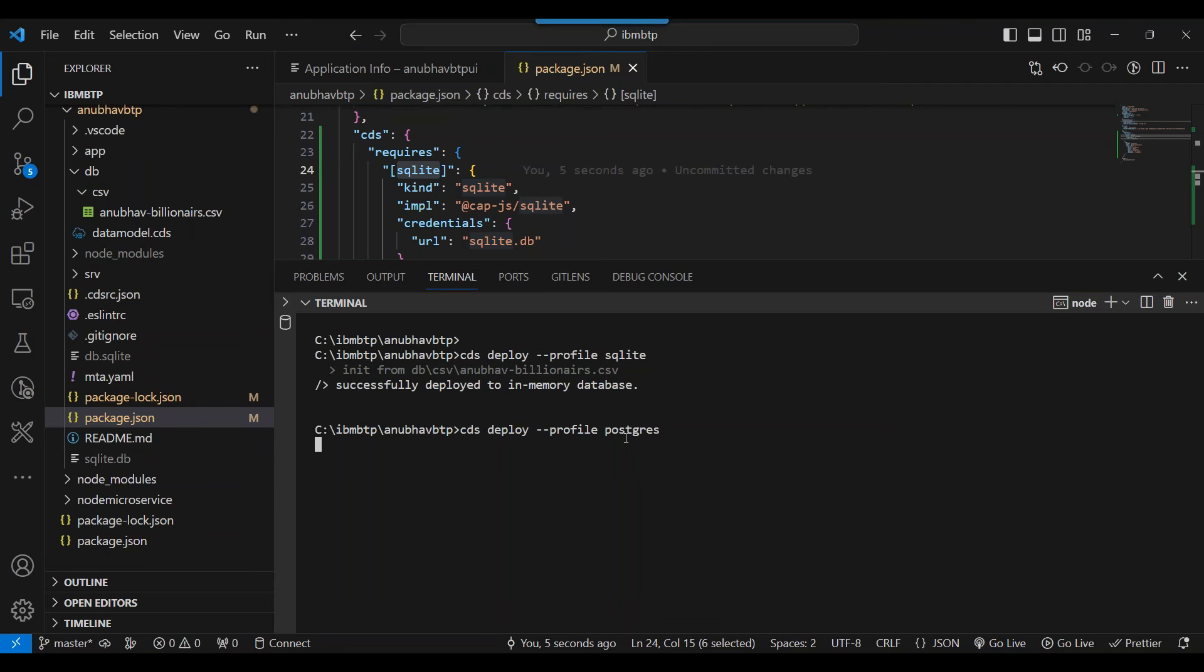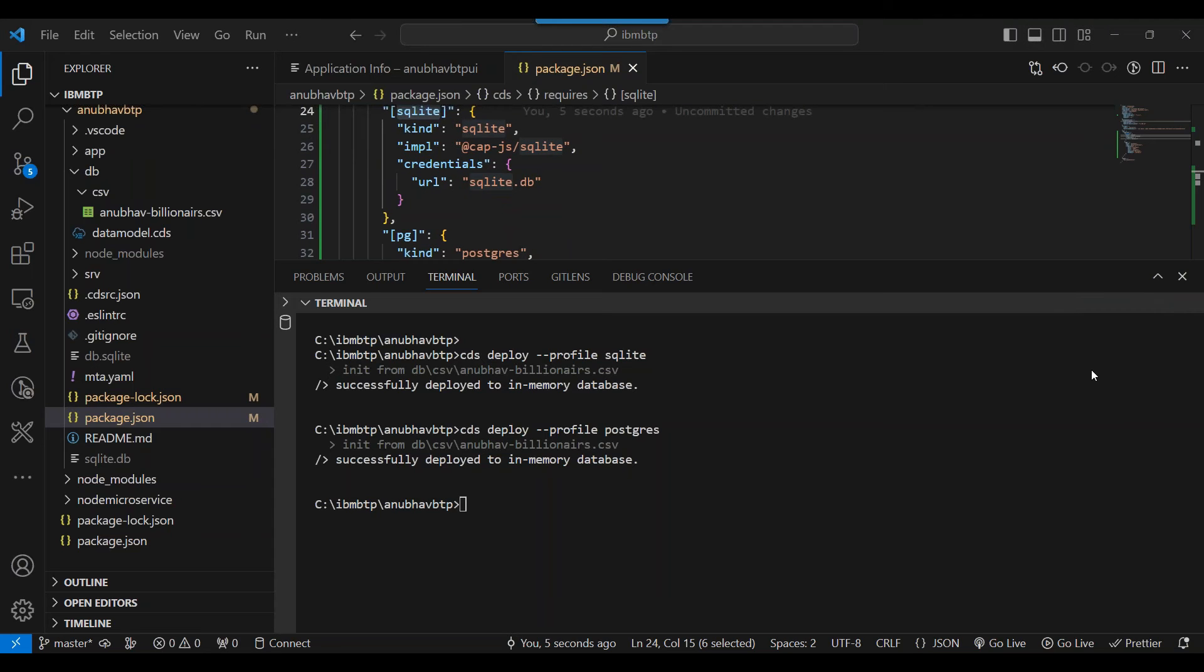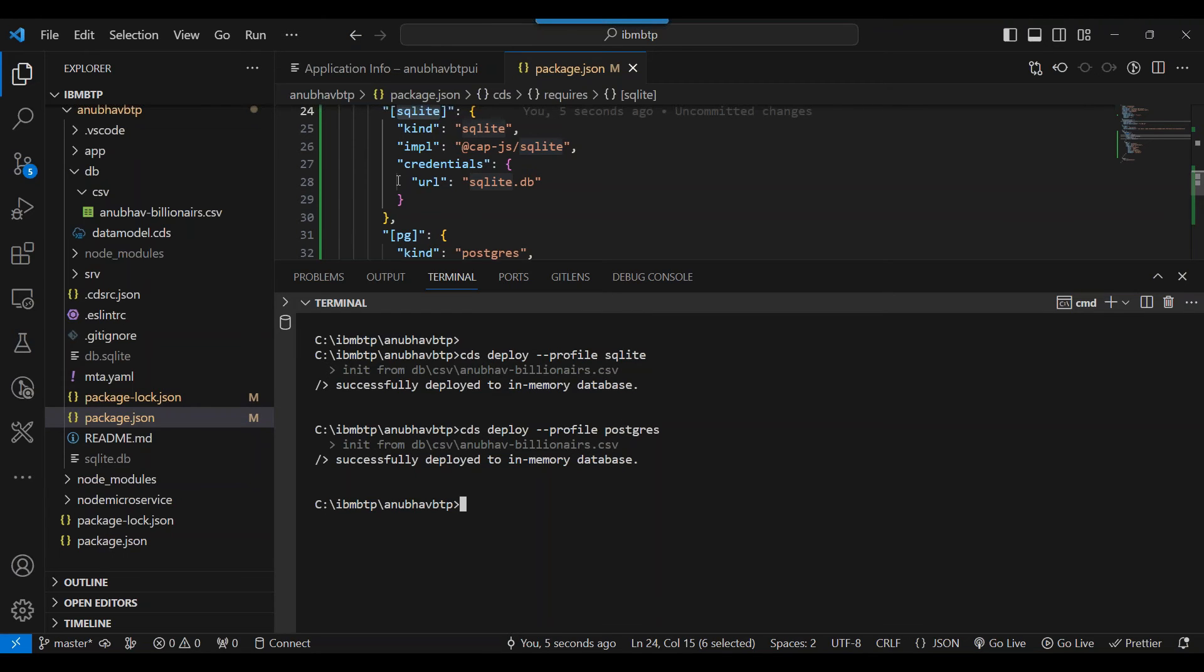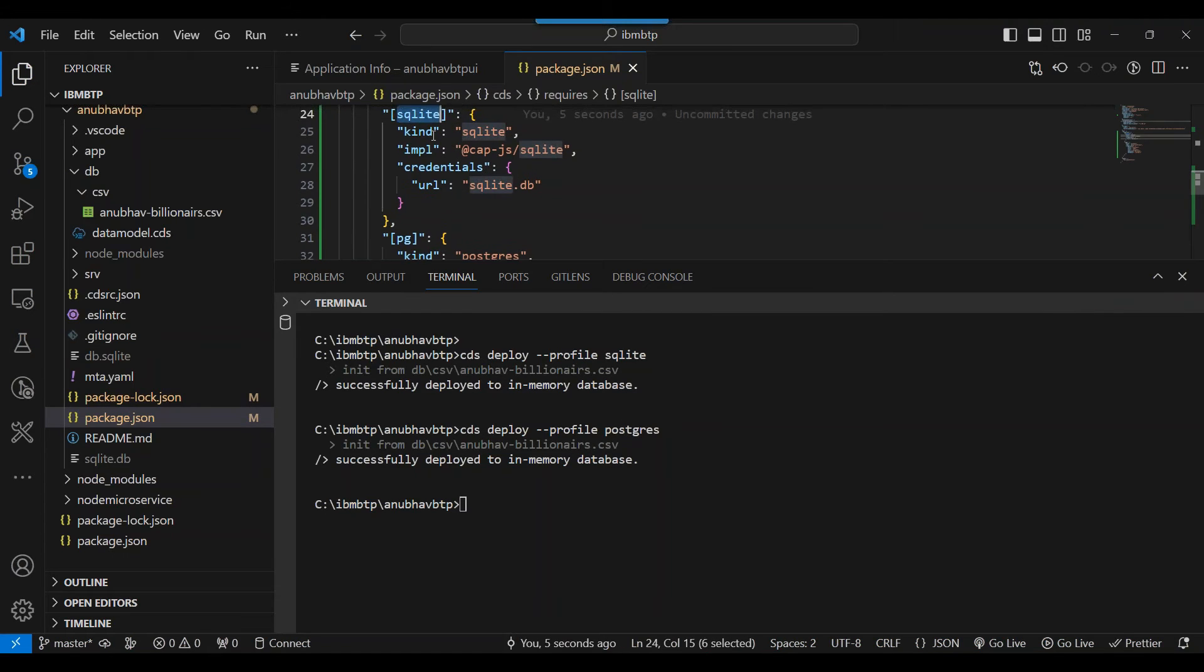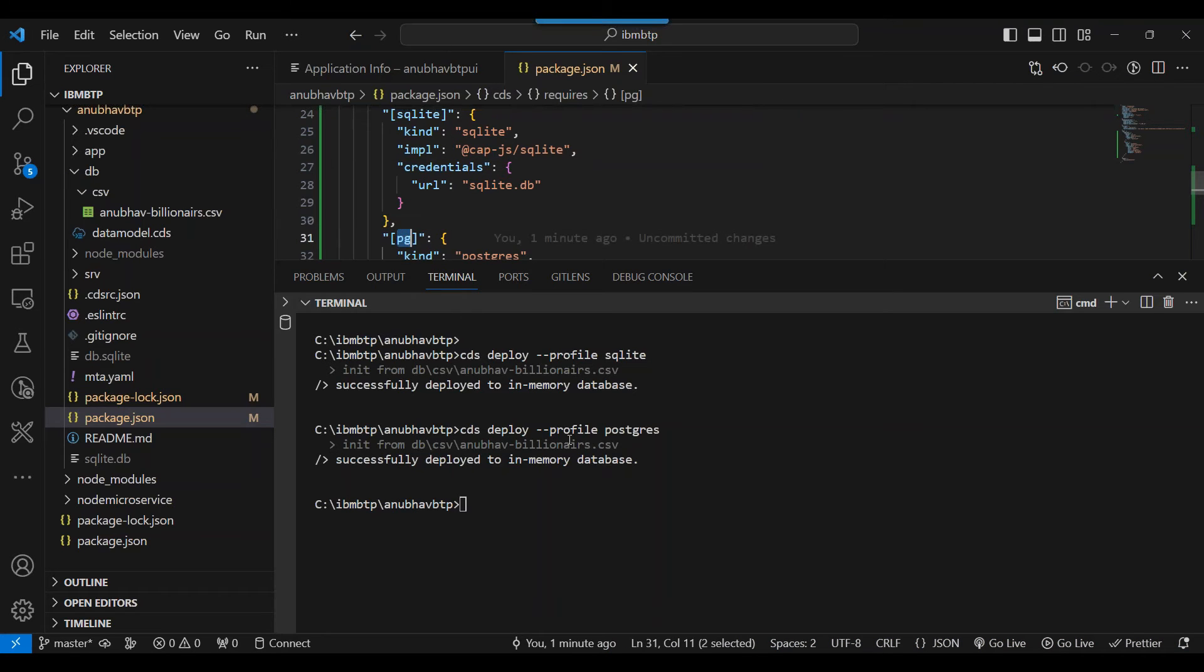But now let's try to do it in Postgres profile. So we will come and say Postgres. So it is now going to connect to my local Postgres database and deploy into my Postgres database. That is what system has to do. But I've done a mistake. I think it is still deploying into the local database because that's a default profile. The first one is a default one because I didn't give the correct profile name. You see the correct profile name is PG, not Postgres. So let's fix that.